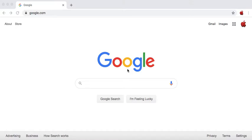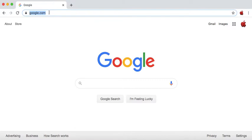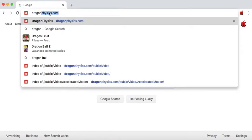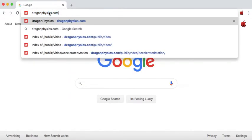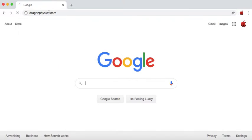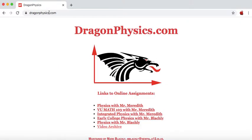So when you want to download one of our video files, you're going to go to the address bar and type in dragonphysics.com, just dragonphysics.com, that's it. Hit enter.